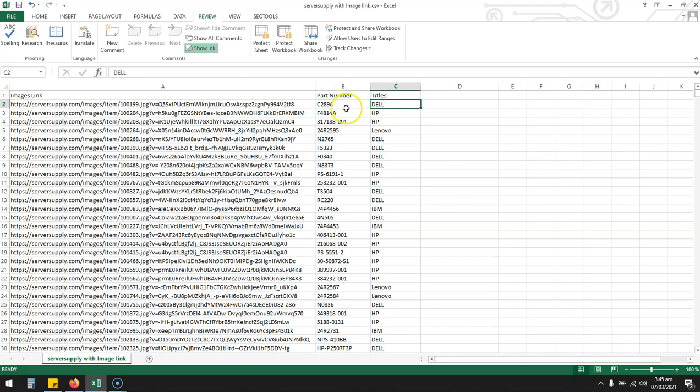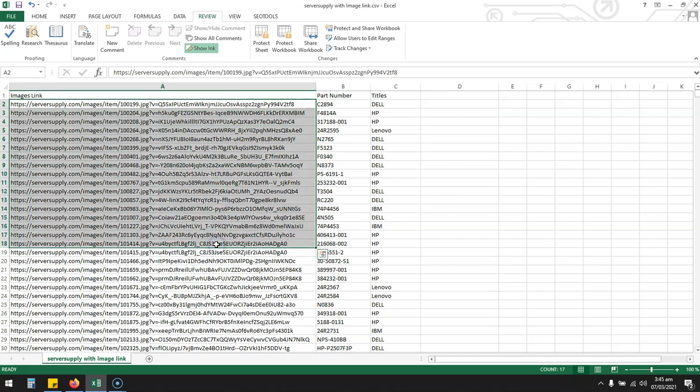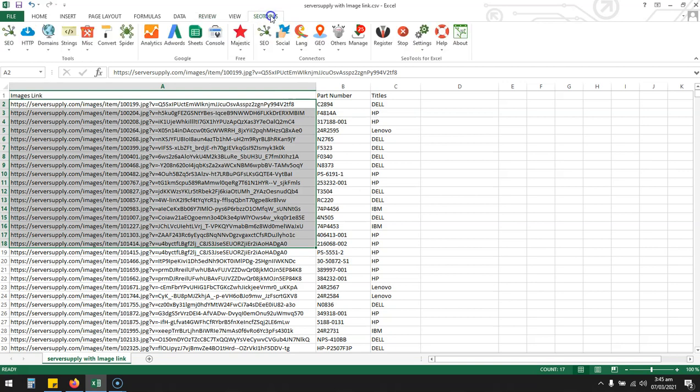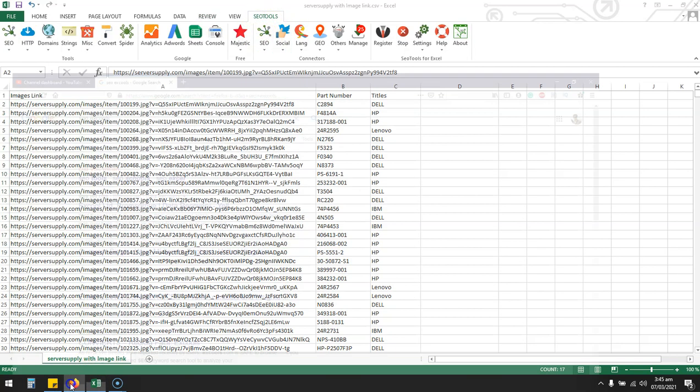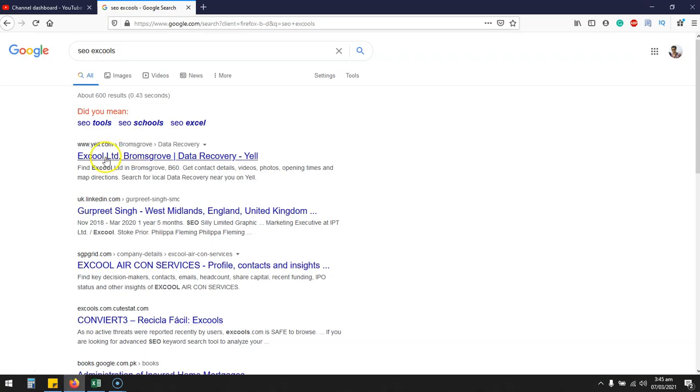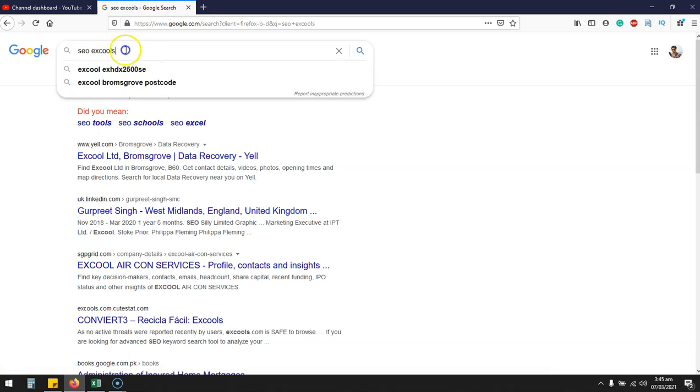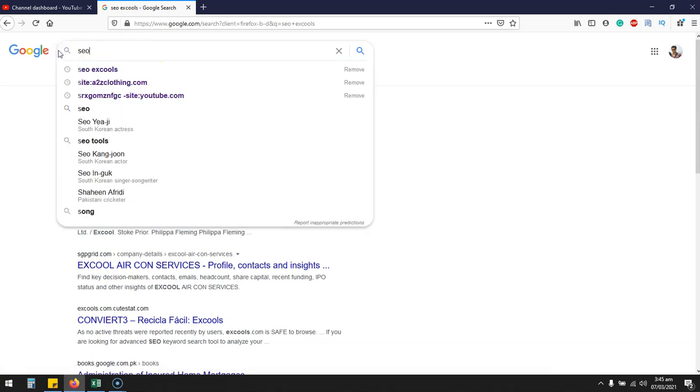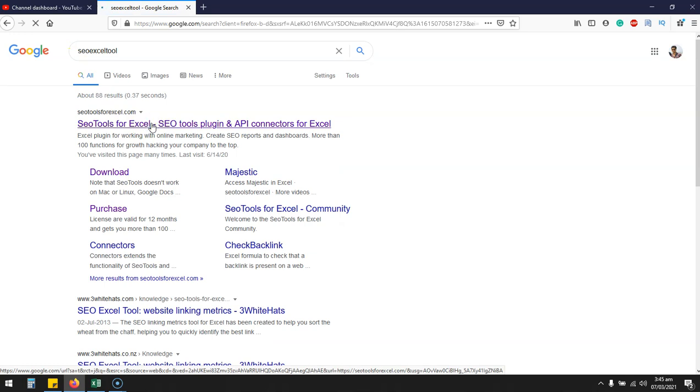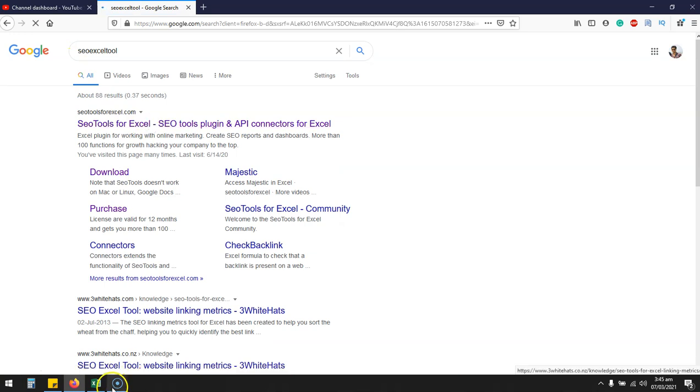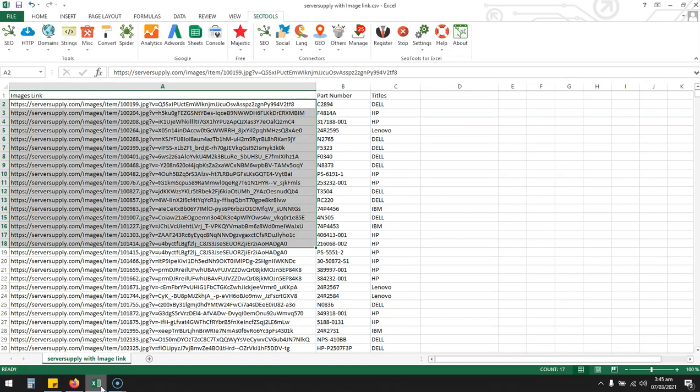I'm going to show you with some clicks how you can automate all this downloading of images with the specific name you want to use for each single image. First of all, you have to download this SEO Excel tools. It's a Google Excel extension or plugin which has a lot of offers which I'll later explain.